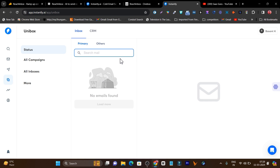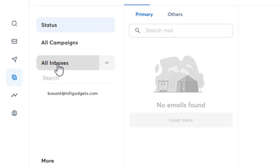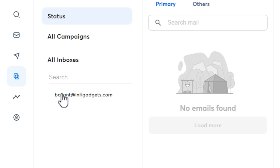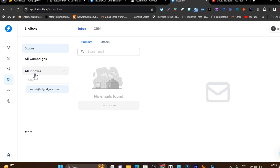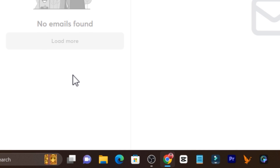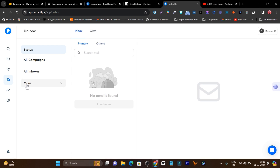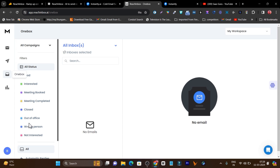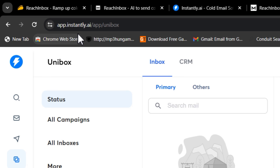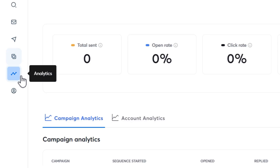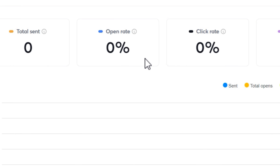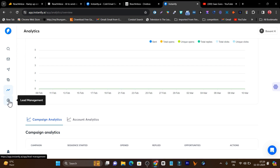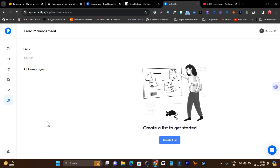In the Instantly Unibox, you can manage and check all your email account replies in a single platform. You can select individual accounts to check replies related to that domain, or click 'all inbox' to see everything. However, you cannot mark them like meeting scheduled or deal closed — but in REACH Inbox you can mark them with different color labels. This marking feature is not available in Instantly's Unibox. Then we have analytics showing sent emails, open rate, click-through rate, reply rate, and so on. There's also lead management where you can manage all your leads, delete them, or create multiple lead lists.